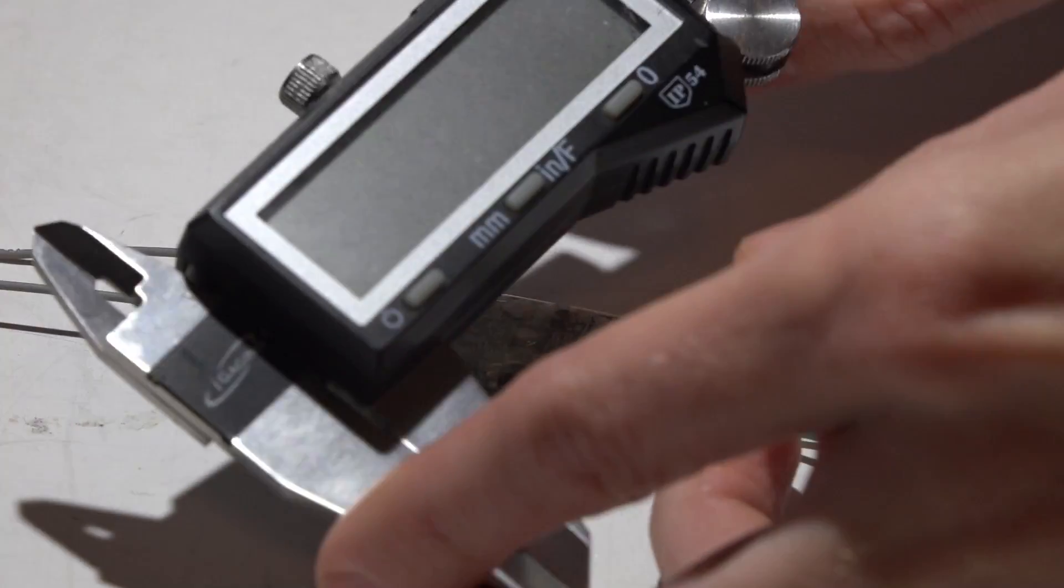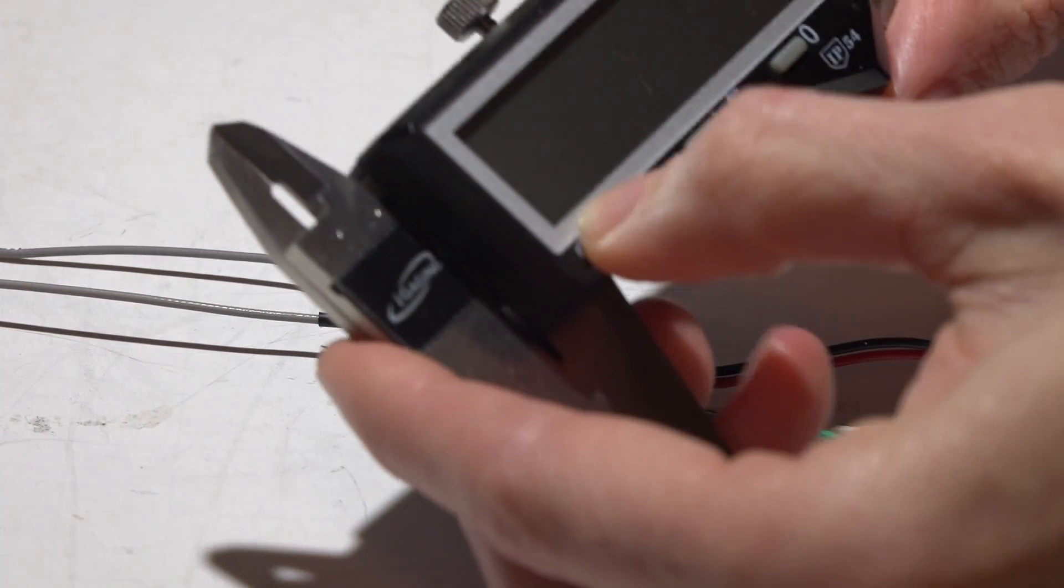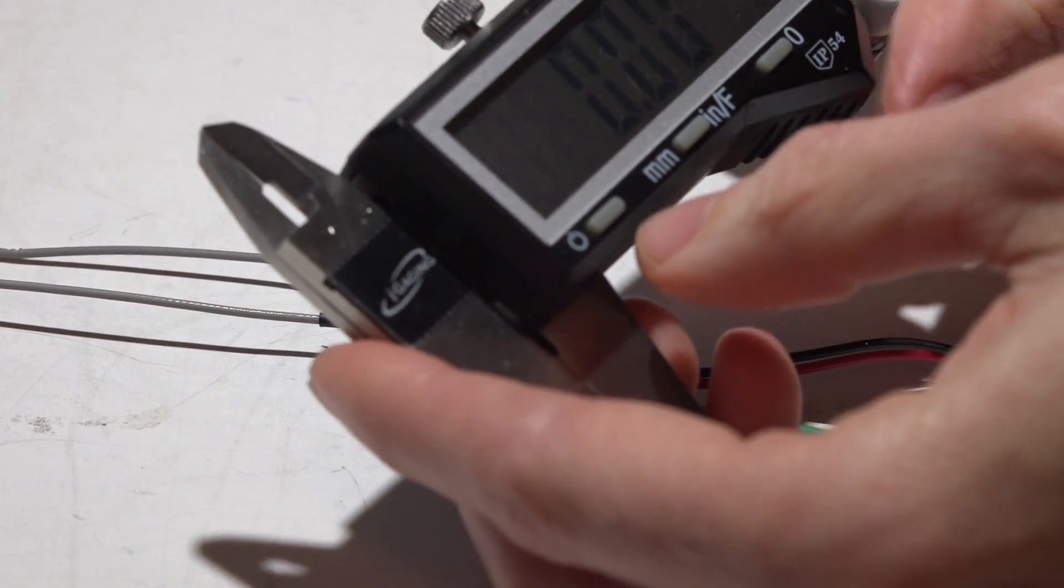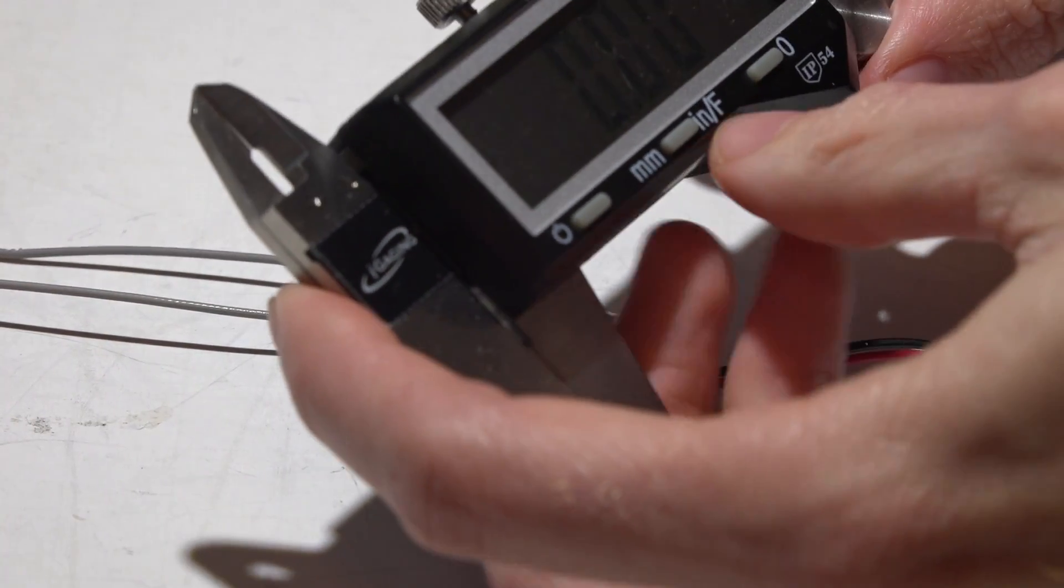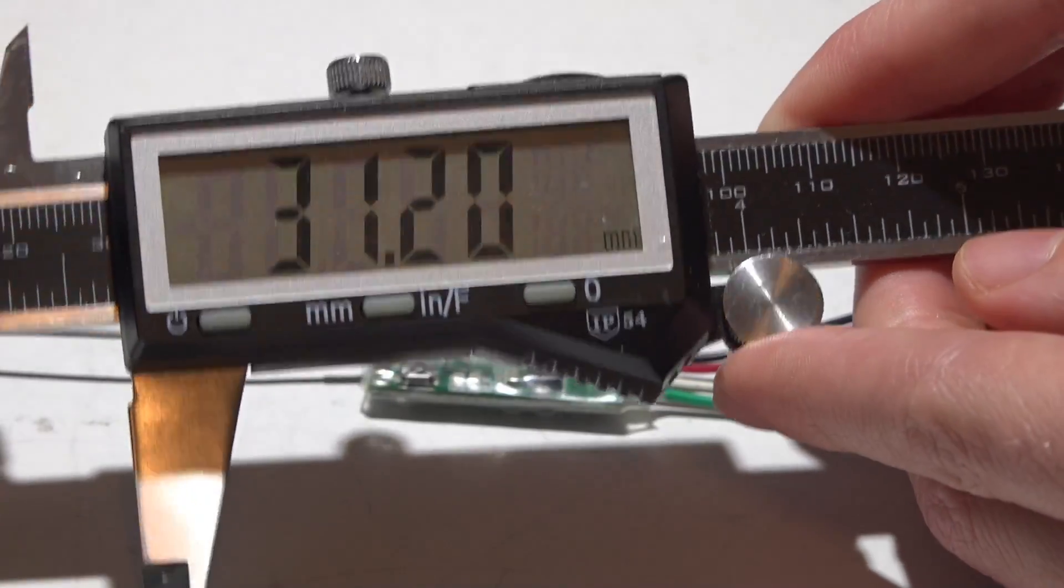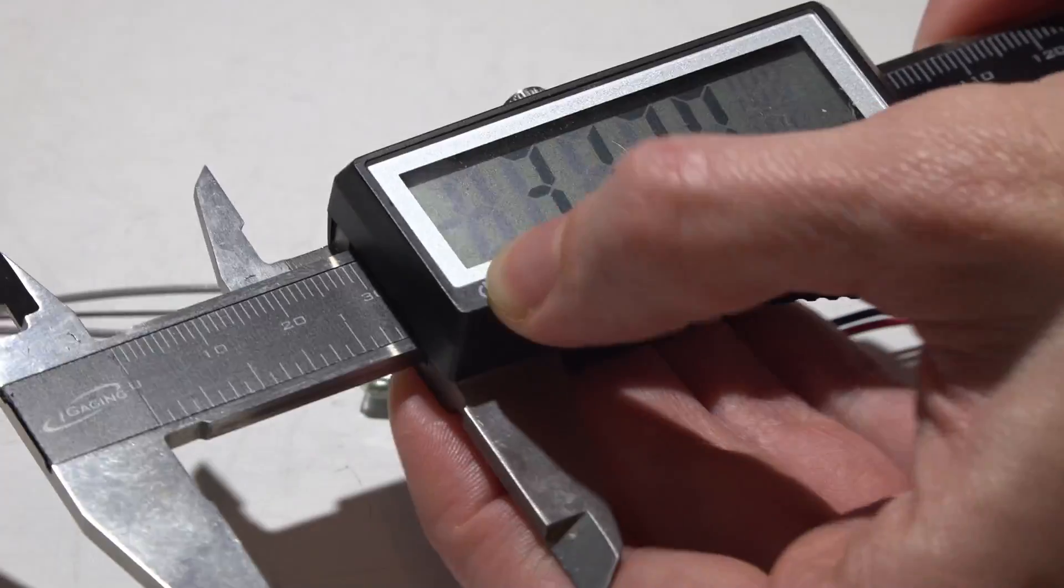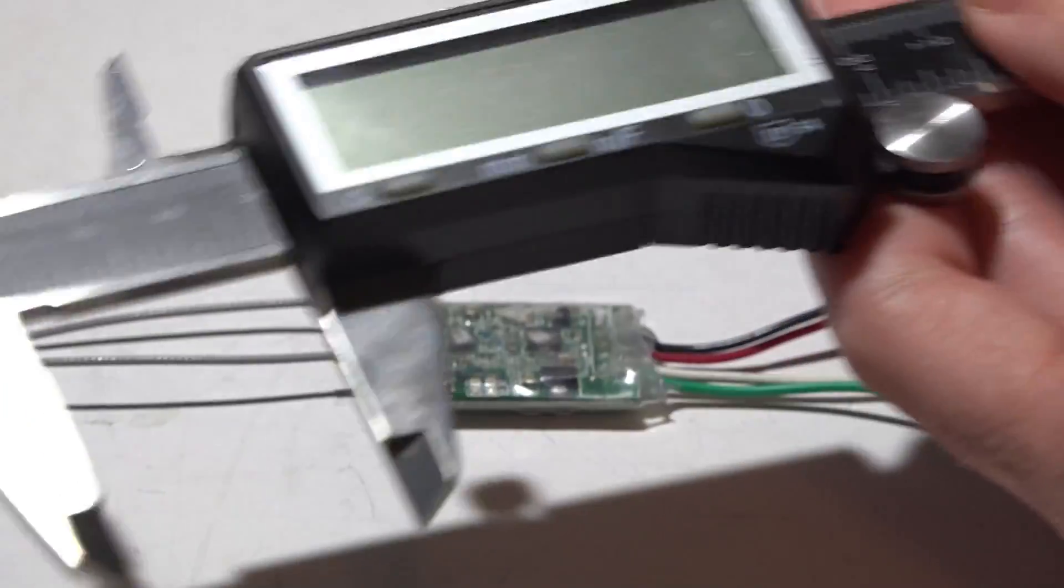So now I will just get my digital caliper and set this to 31.2 millimeters. Okay, just like that, 31.2. I'm just going to go ahead and turn it off because I have it locked in.